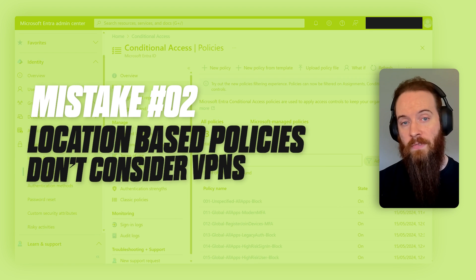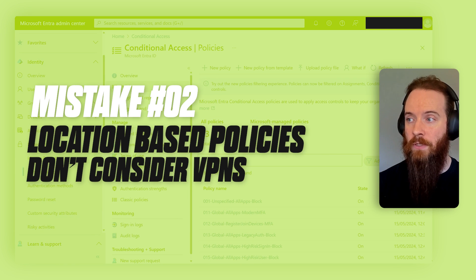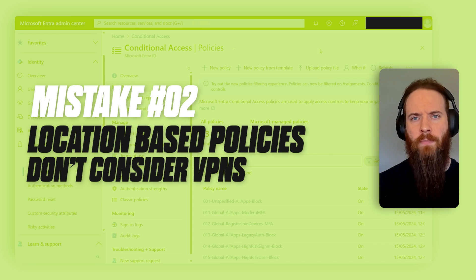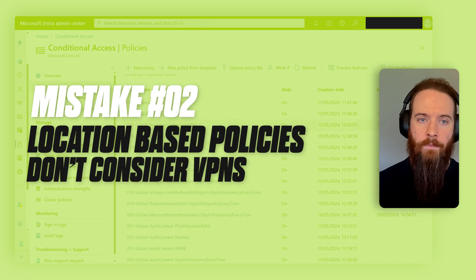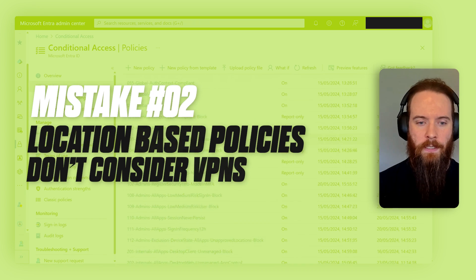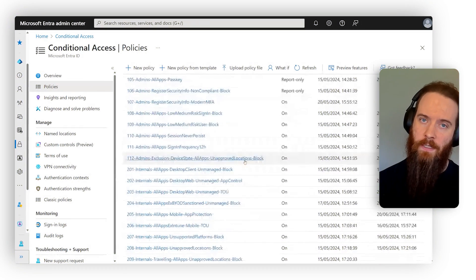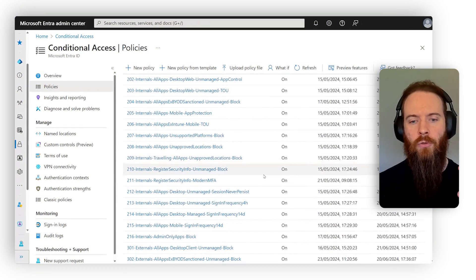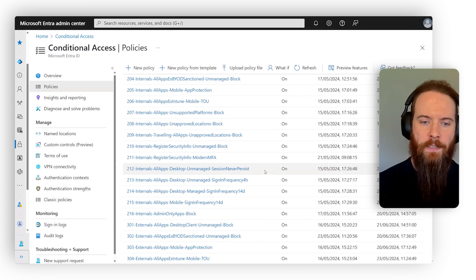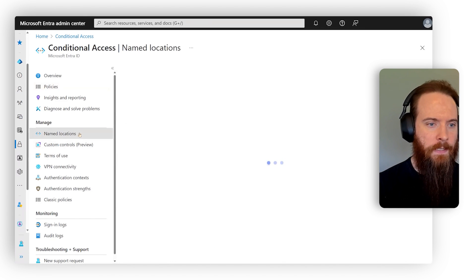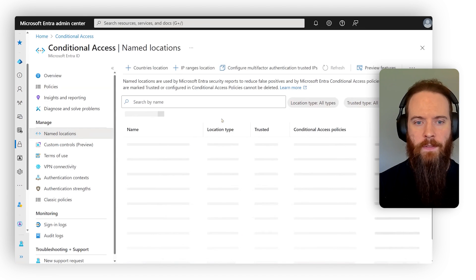Next up, our second common mistake that we're going to cover is that our location based policies don't consider VPNs. Very common in conditional access to have a policy that will restrict authentication and authorization to locations that we only do business in. So for example, let's head to named locations on the left here.